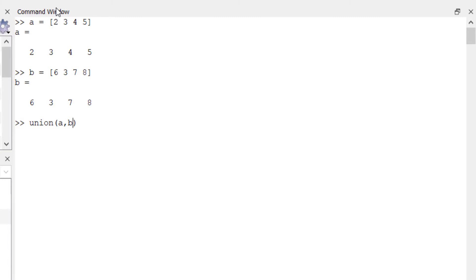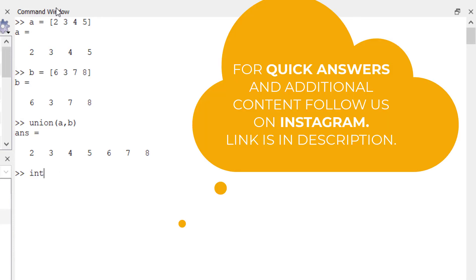unique elements that appear in both the sets. So let's check it out. Okay, it gave us the union of two sets. And to find the intersection of two sets we use intersect function. So let's check it out, intersect - sorry for this typo - intersect.